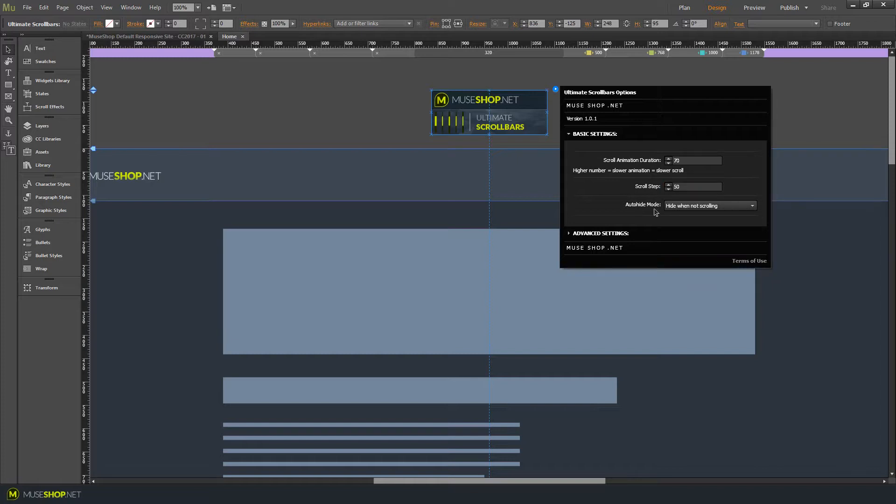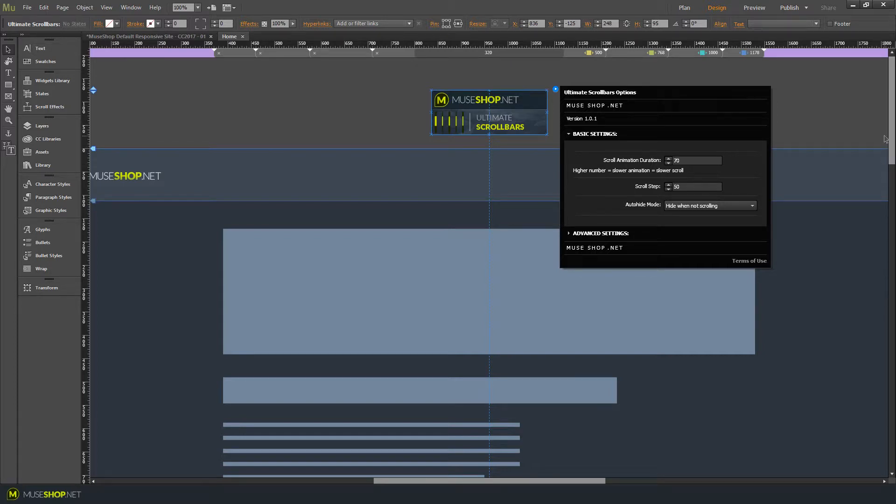Then we have the auto-hide mode which lets you choose what happens with your scroll bar when you scroll or when you stop scrolling. Whether you want to hide it or not.